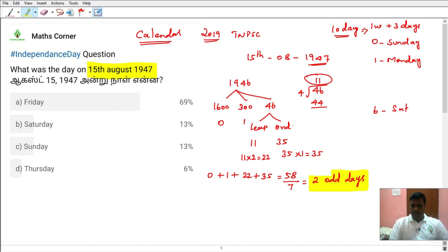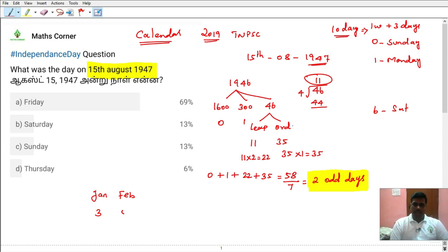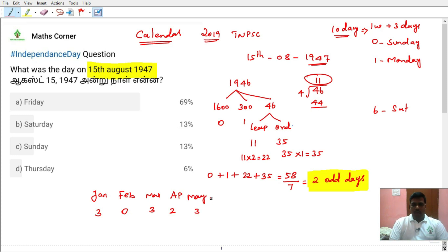So now for 1946, what is January 1st? In 1947 January 1st, we calculate up to August 15th. In January there are 31 days — 7 divided, remainder 3 odd days. February: 1947 is an ordinary year, so February has 28 days — 28 divided by 7, remainder 0 odd days. March has 31 days — remainder 3 odd days. April has 30 days — 2 odd days. May has 31 days — 3 odd days. June has 30 days — 3 odd days.